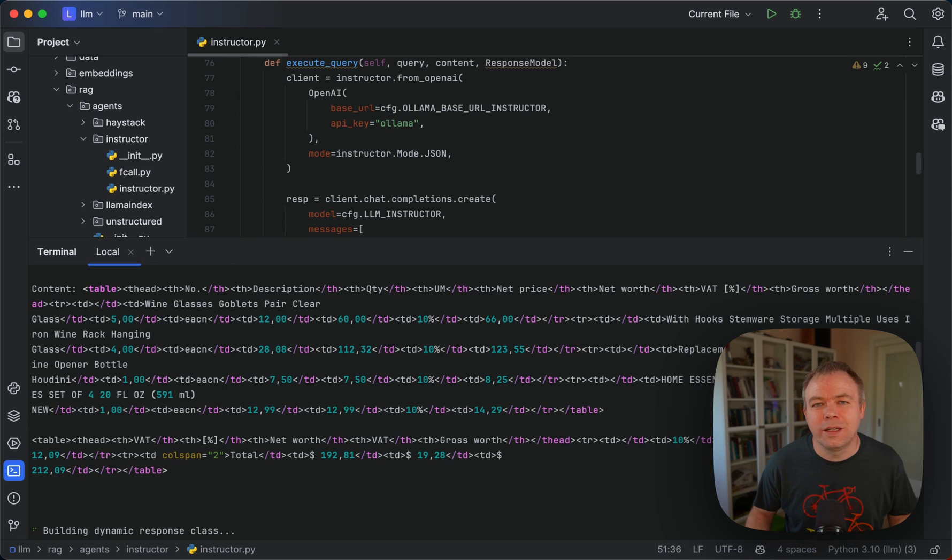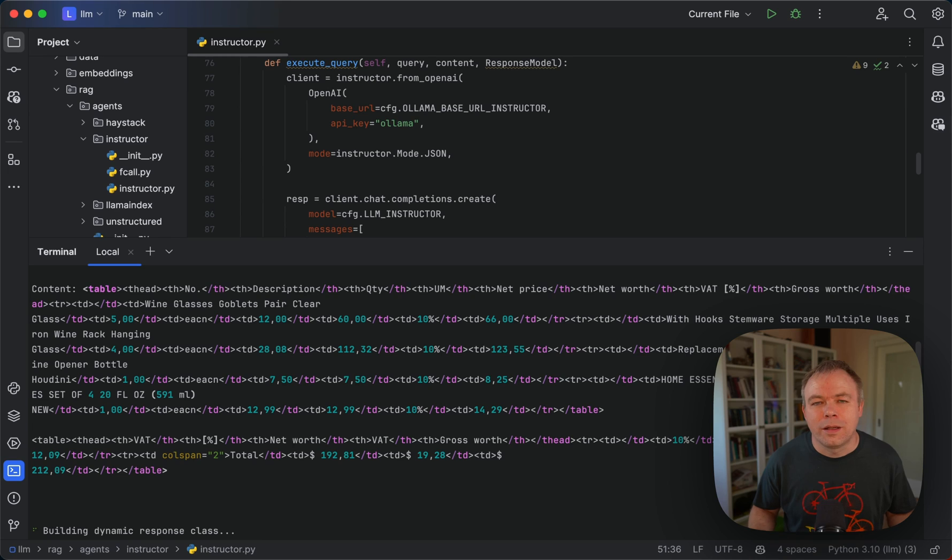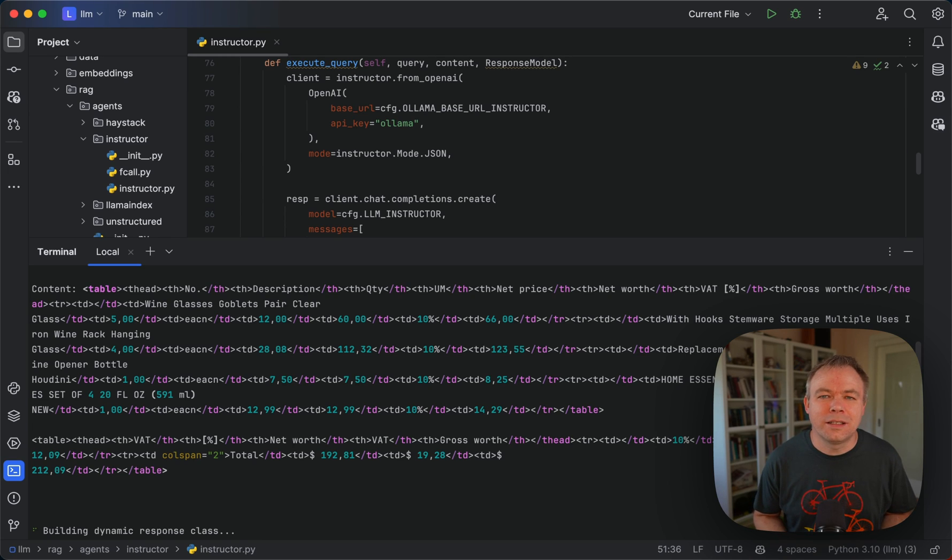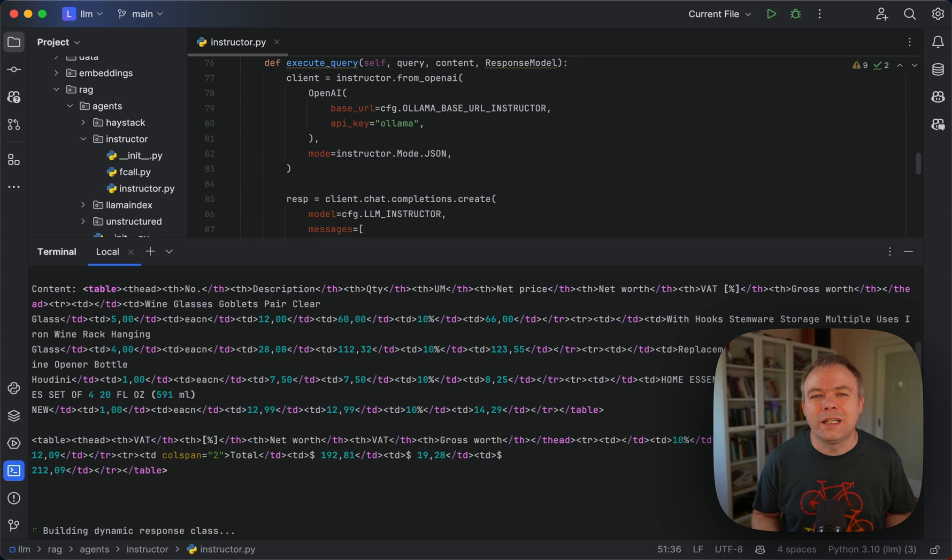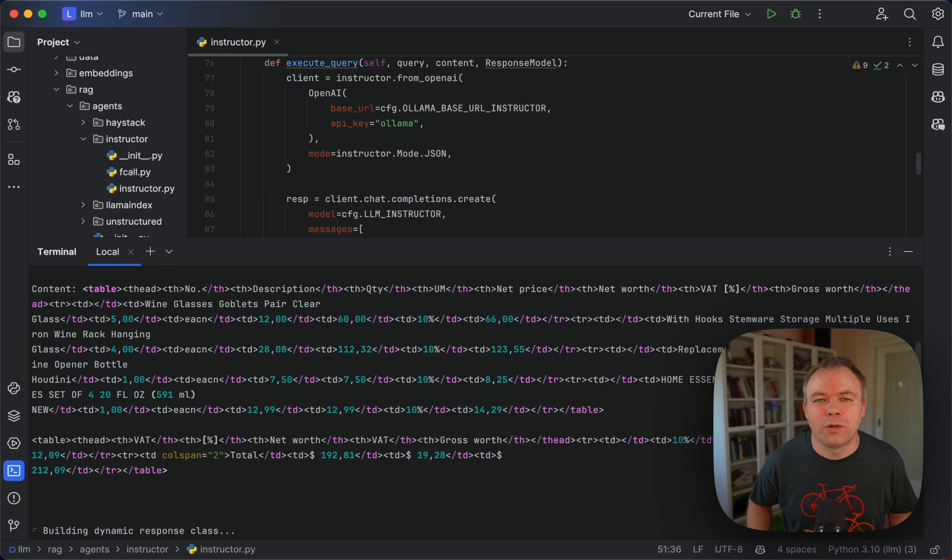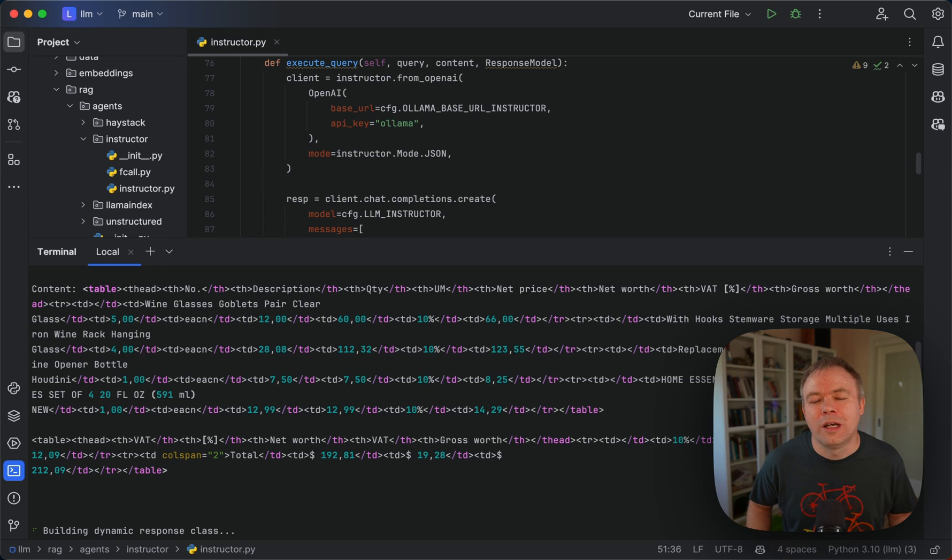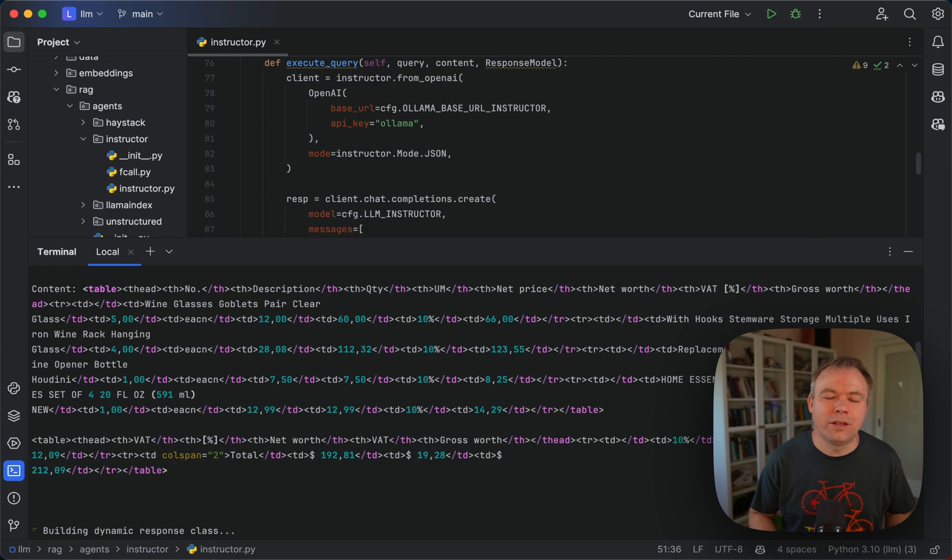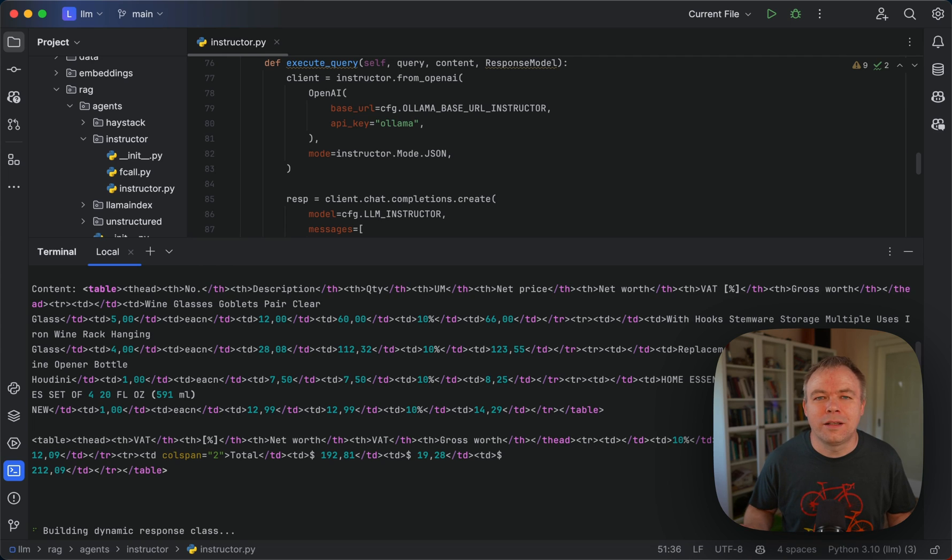As I mentioned, the LLM in this case already got all the data that it needs to respond to our question, for example to retrieve the invoice number, because all the data is within the request.